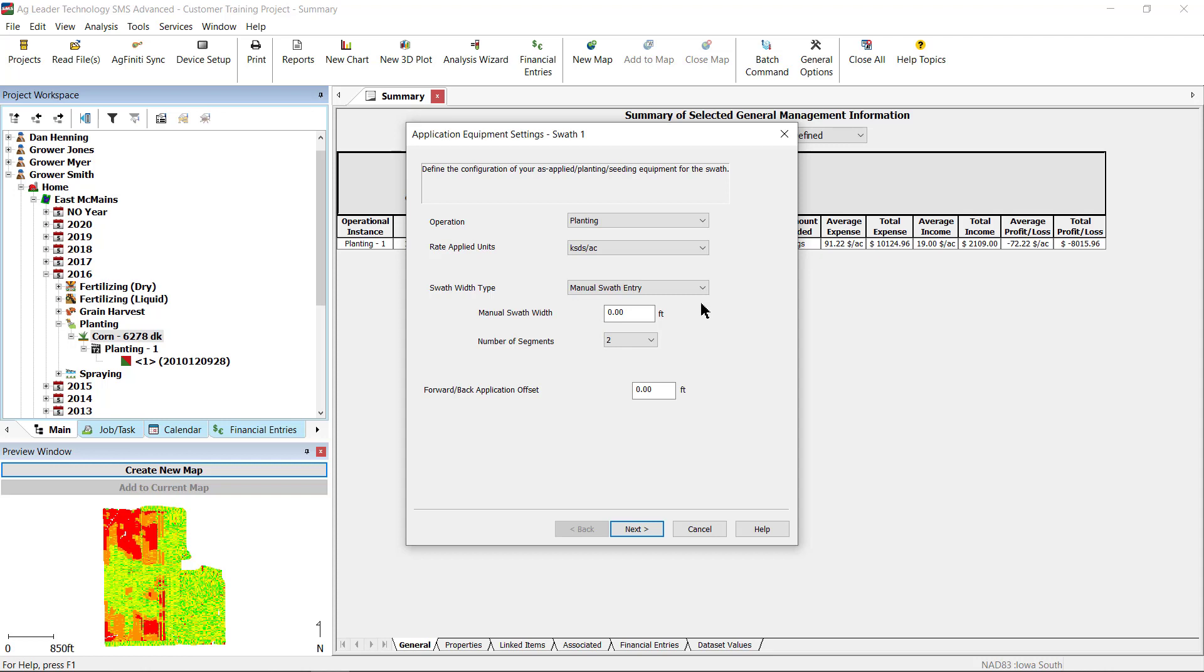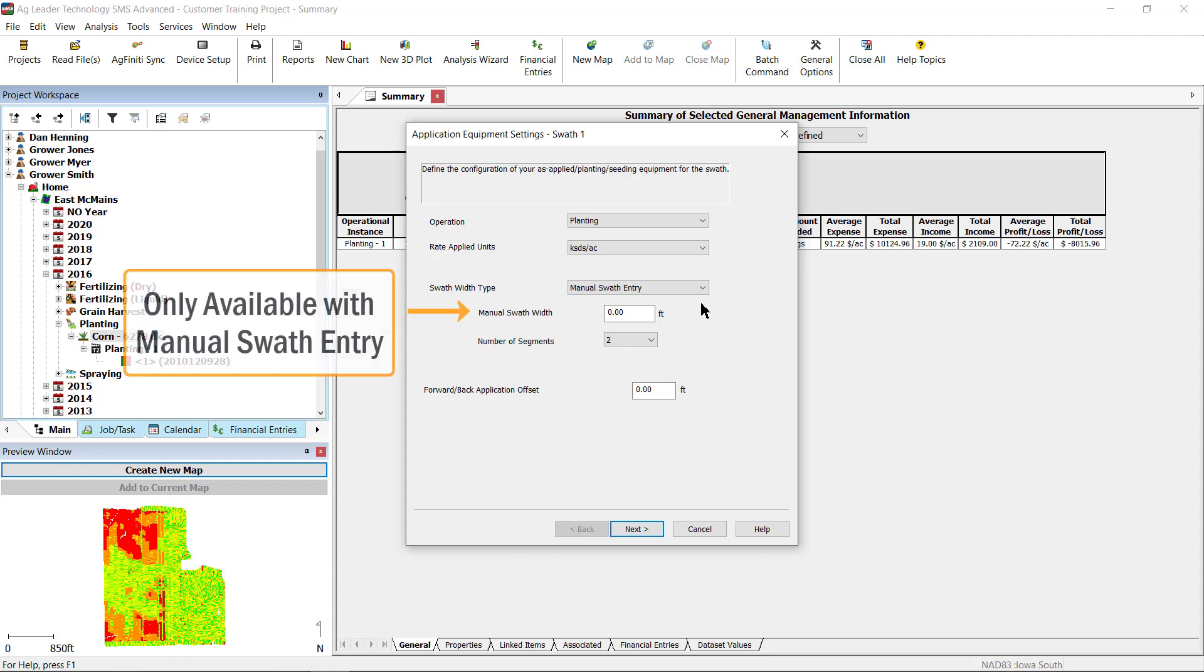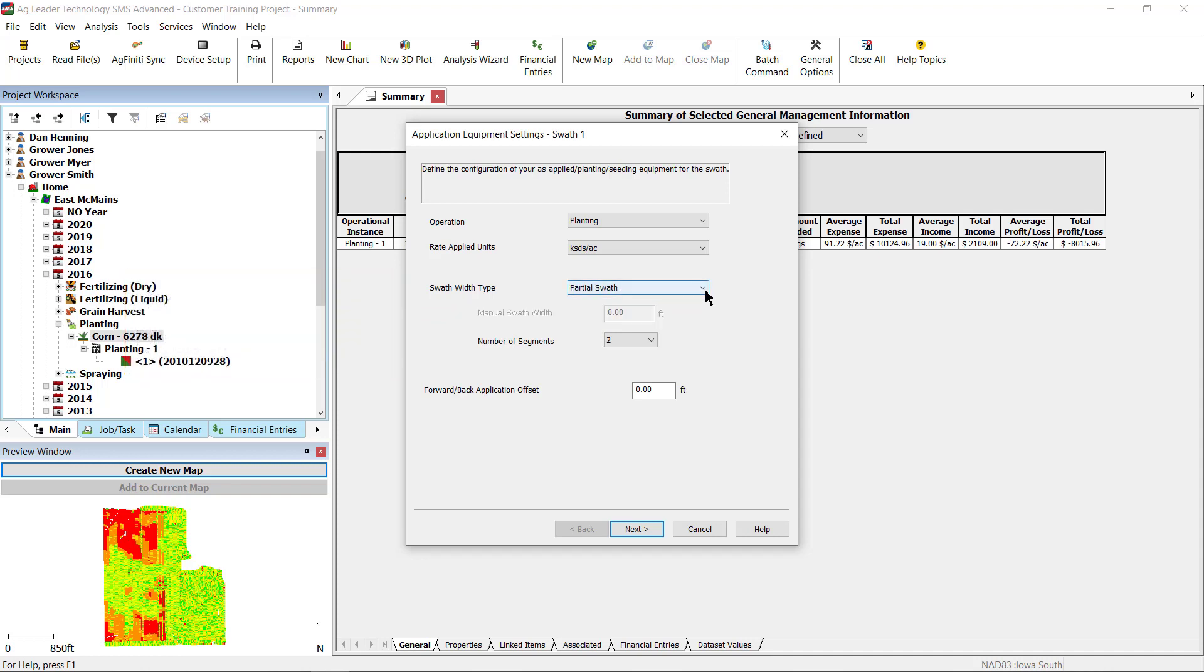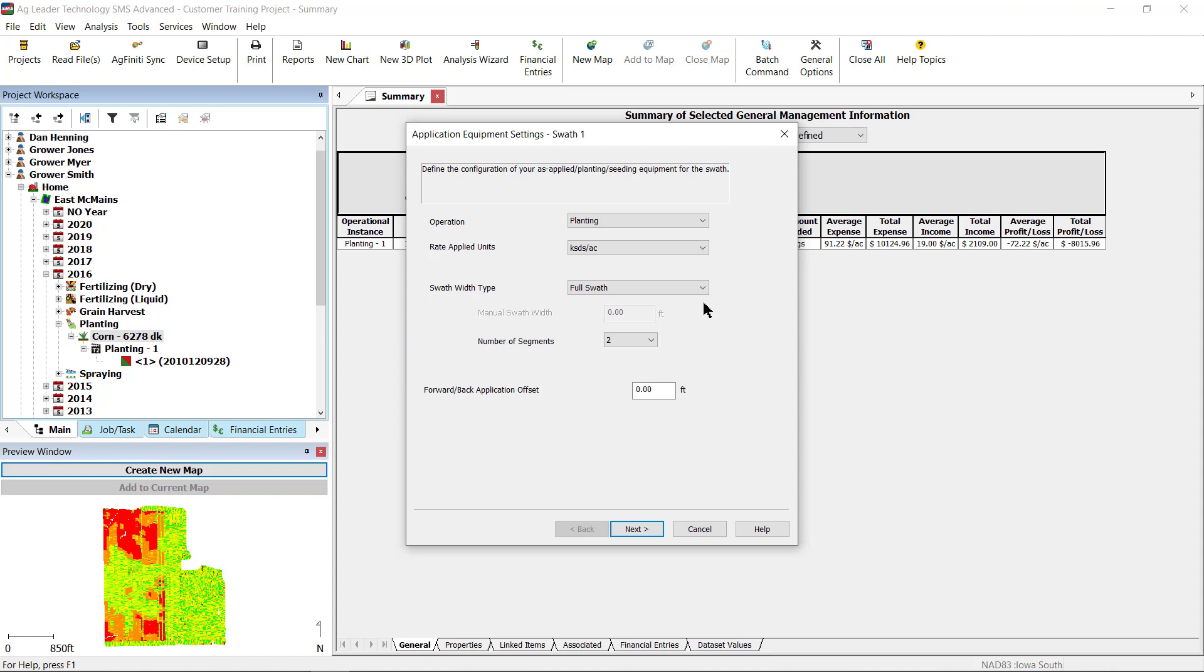Next, you will enter the manual swath if the manual swath was selected as the swath width type. Then, enter the number of segments with the number of swath sections that you want created from the total swath width. This should be the number of products or varieties in the planter with a maximum of 4. If the application offset was different from the original data, you can enter the offset with the front back application offset. Click next.